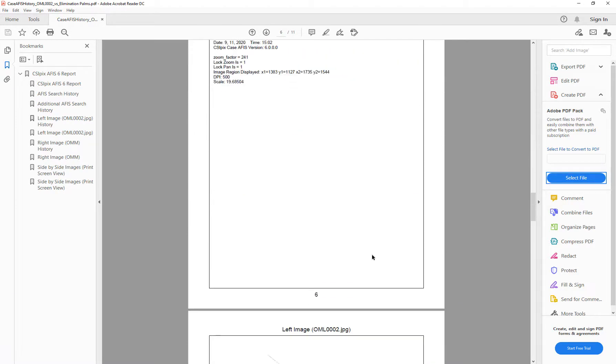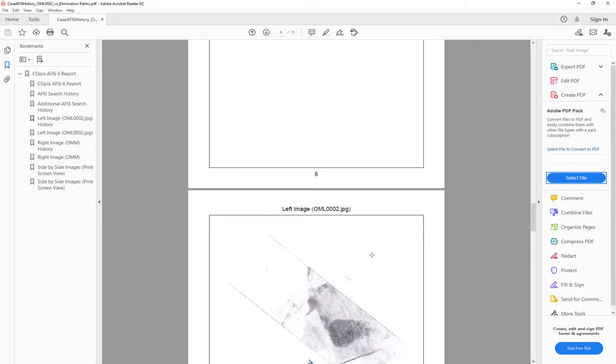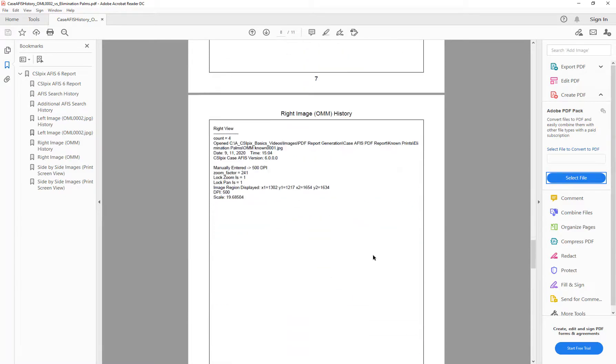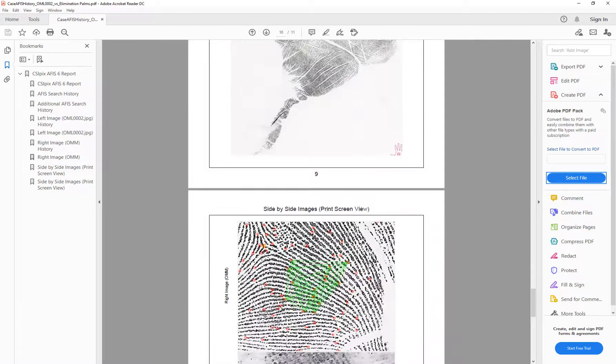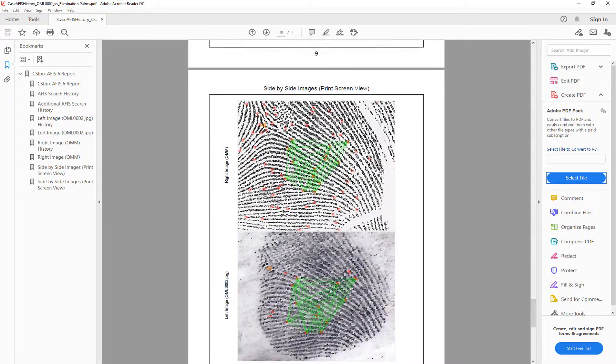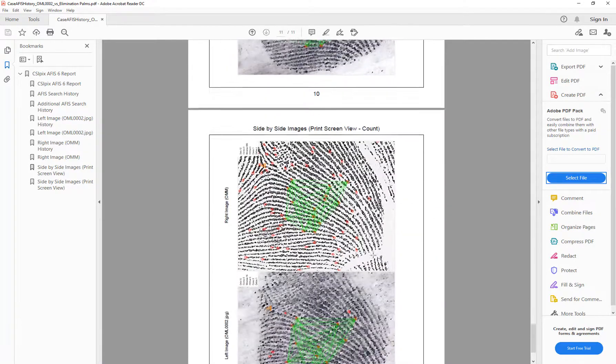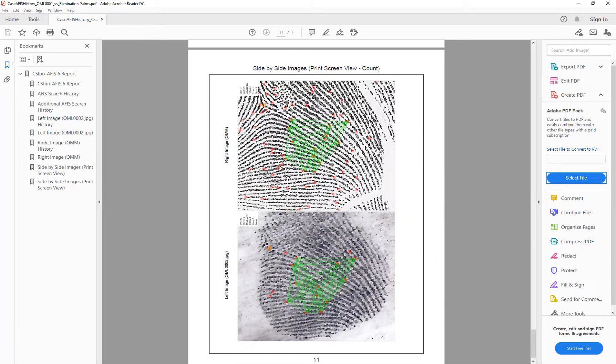That is the left image history. Left image. Right image history. Right image. And the two side by side images with and without the count.